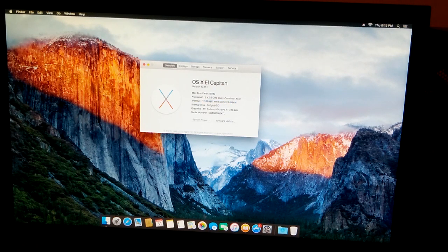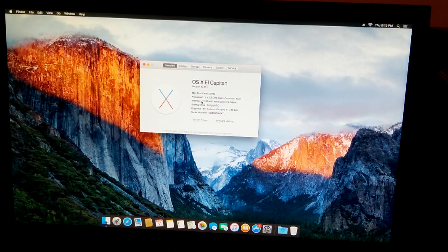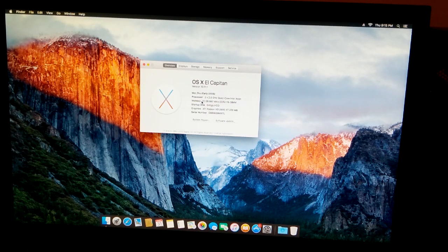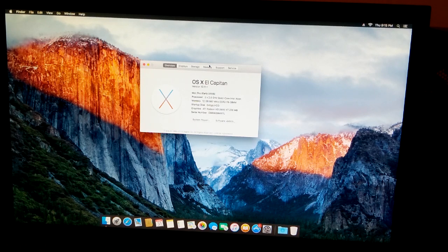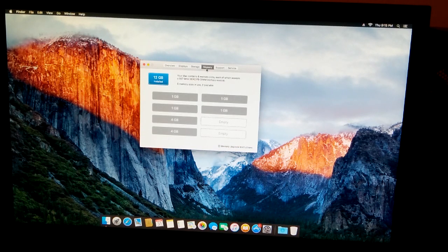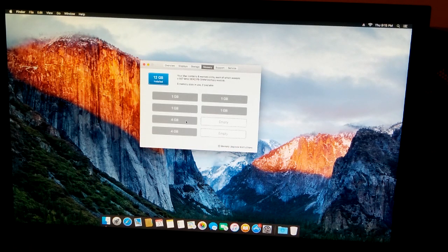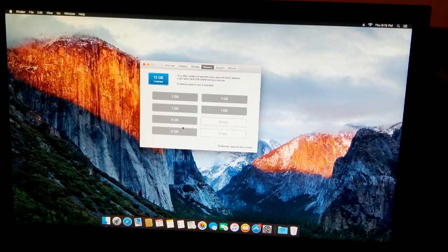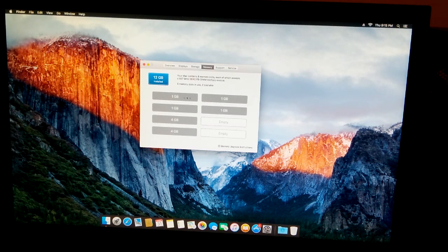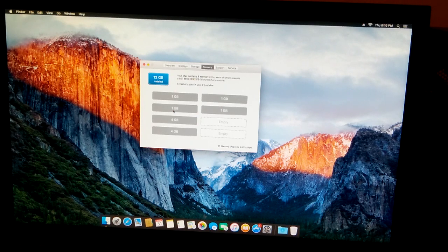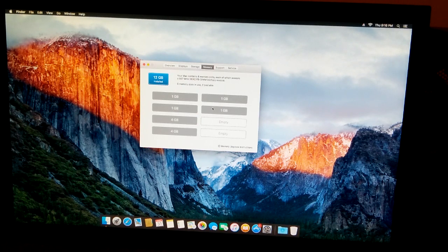So as you can see right there, we did this successfully, nothing wrong, no surprises, just RAM. If we click on memory right here, you can see I have two new 4 gig chips in there and then four 1 gigabyte sticks.